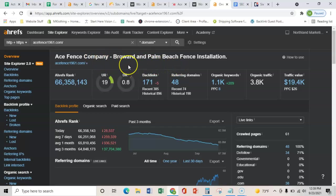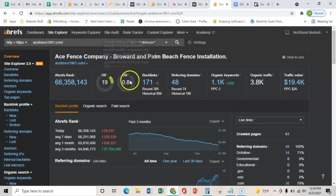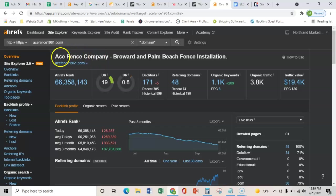So just by getting a few really quality links from relevant resources, that's going to be able to pass a lot more relevant power to you guys. And Google's going to like that a lot more than your other competitors here.